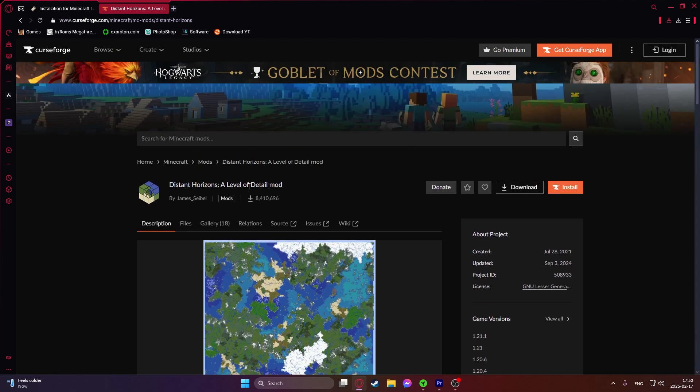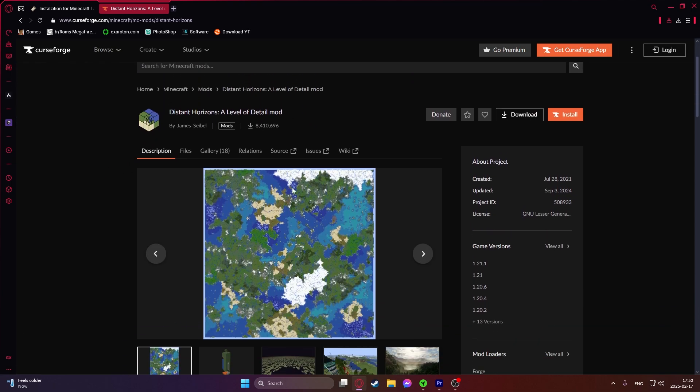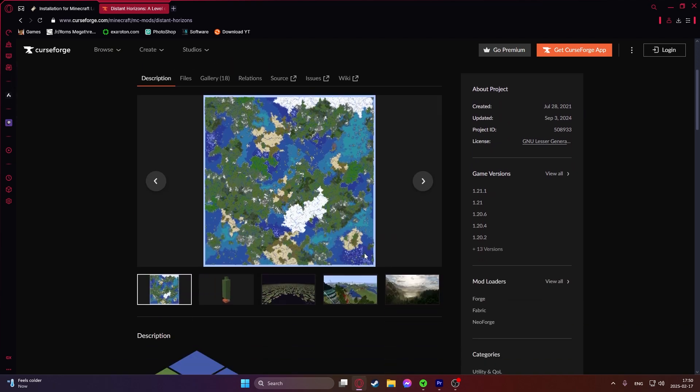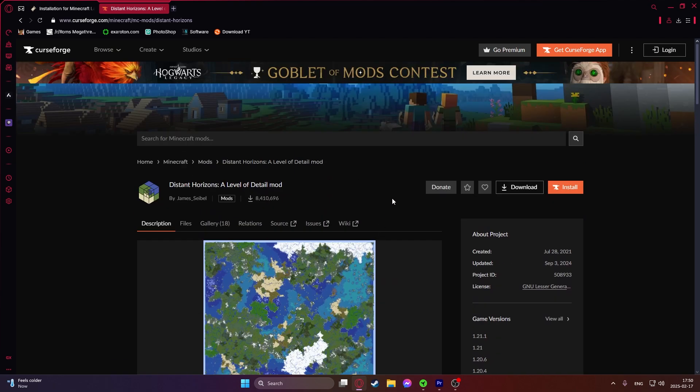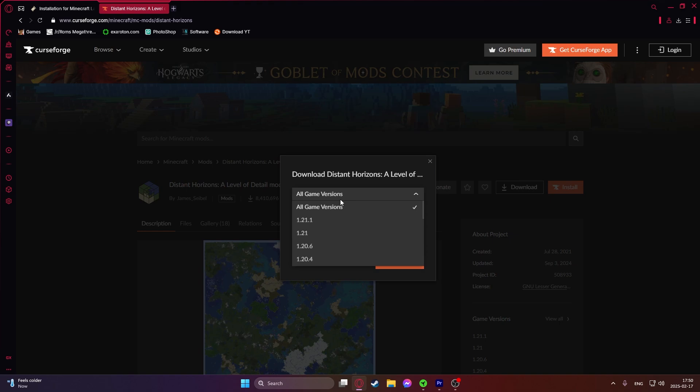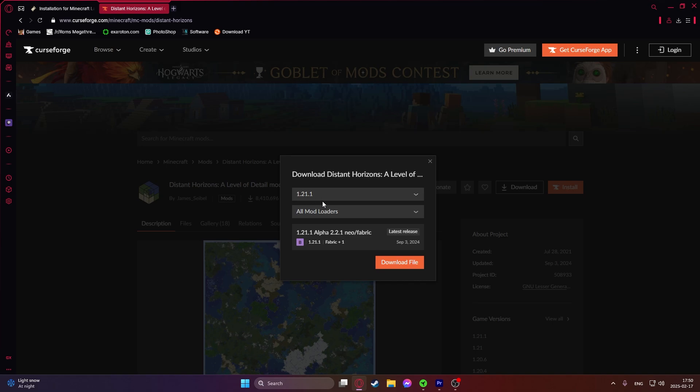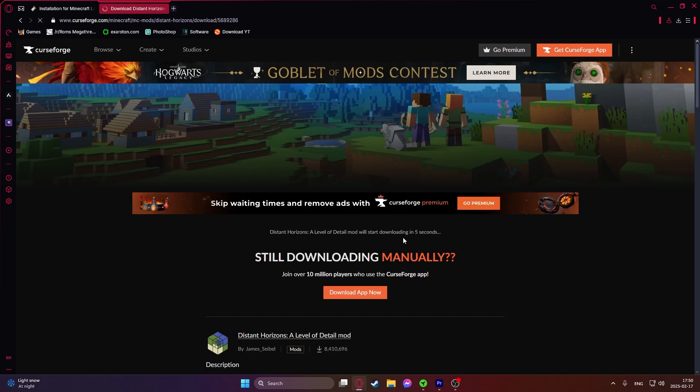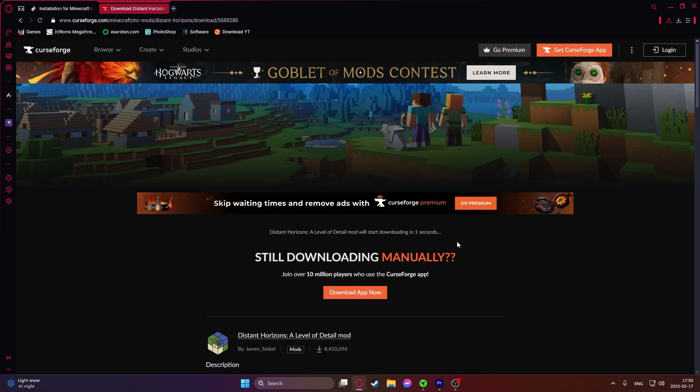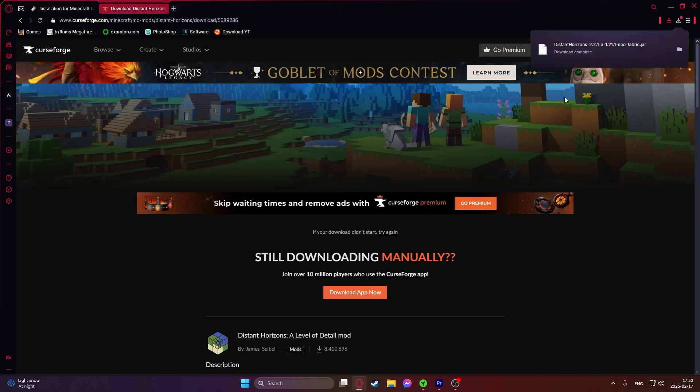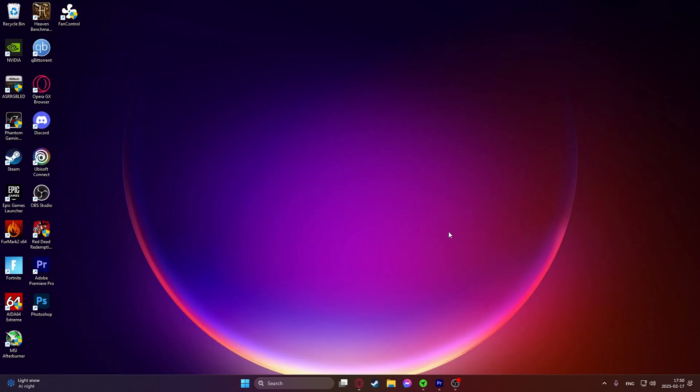This is the actual mod to make the Minecraft render distance really good. Just click the download button right here and then all game versions. As I said before the latest version right now is 1.21.1, and then select Fabric because we are using the Fabric mod loader. Then click on download file. We have to wait a few seconds in order for it to download. Click on save and as you can see the Distant Horizons mod is now downloaded.